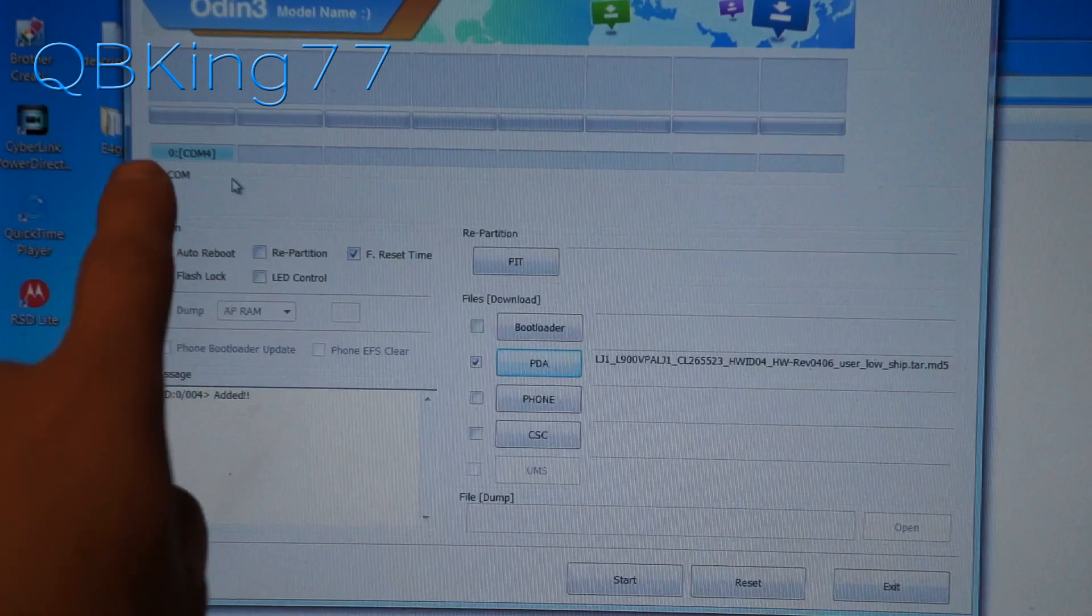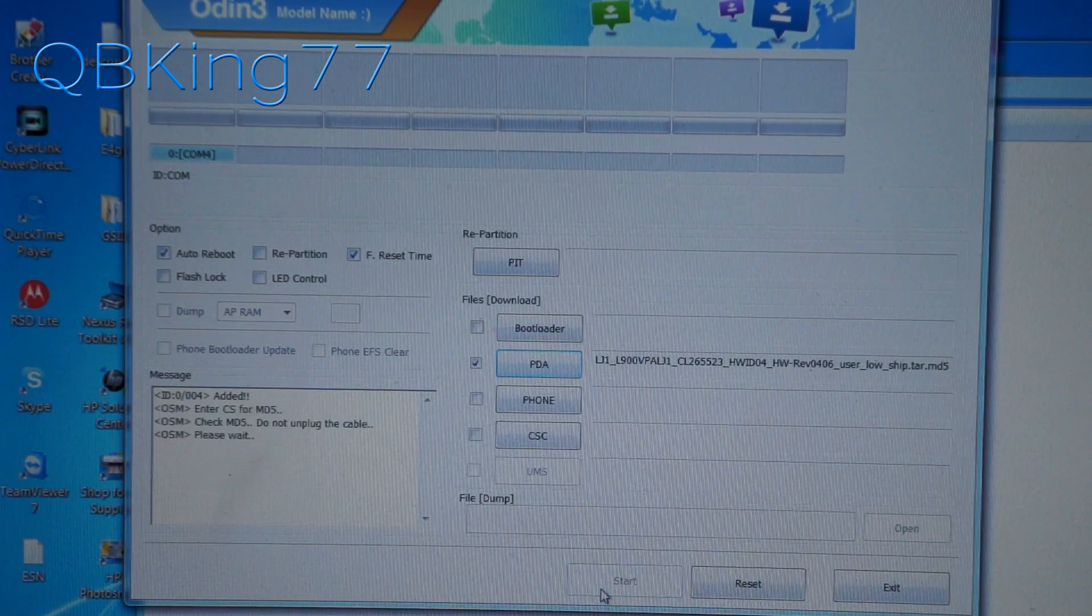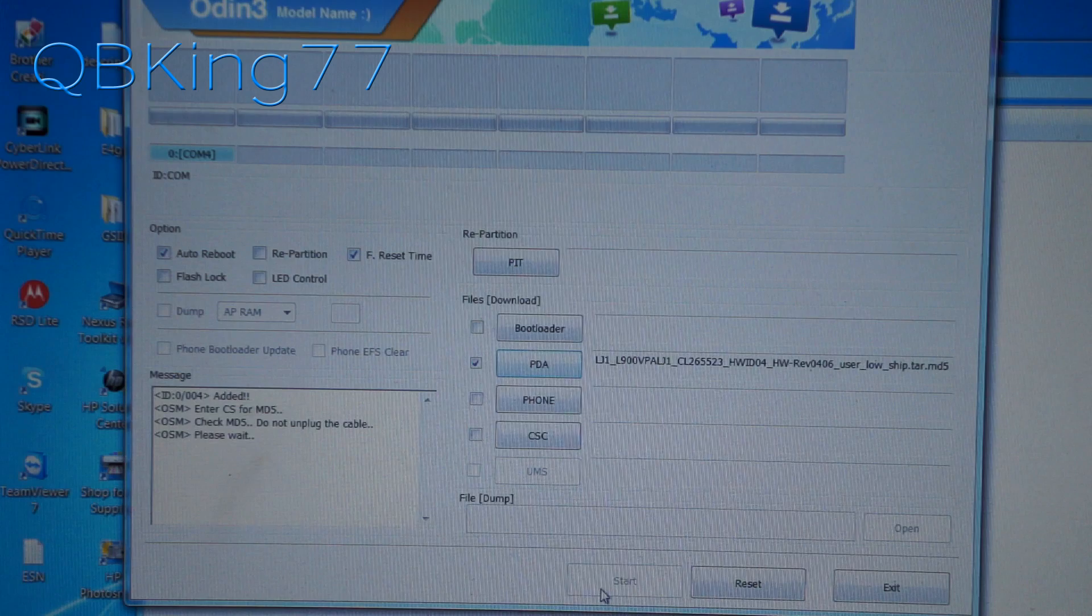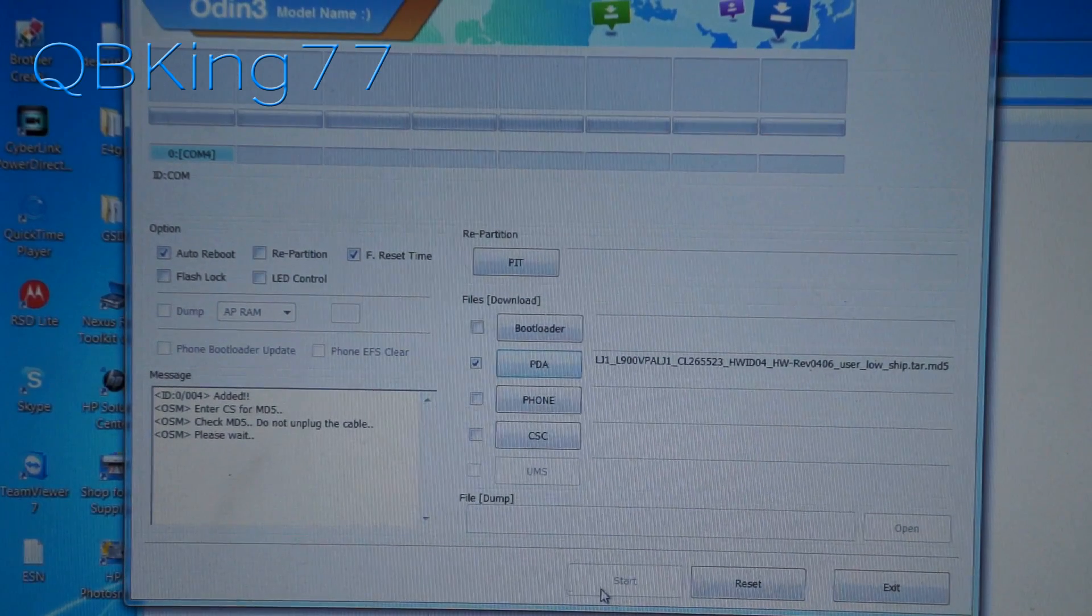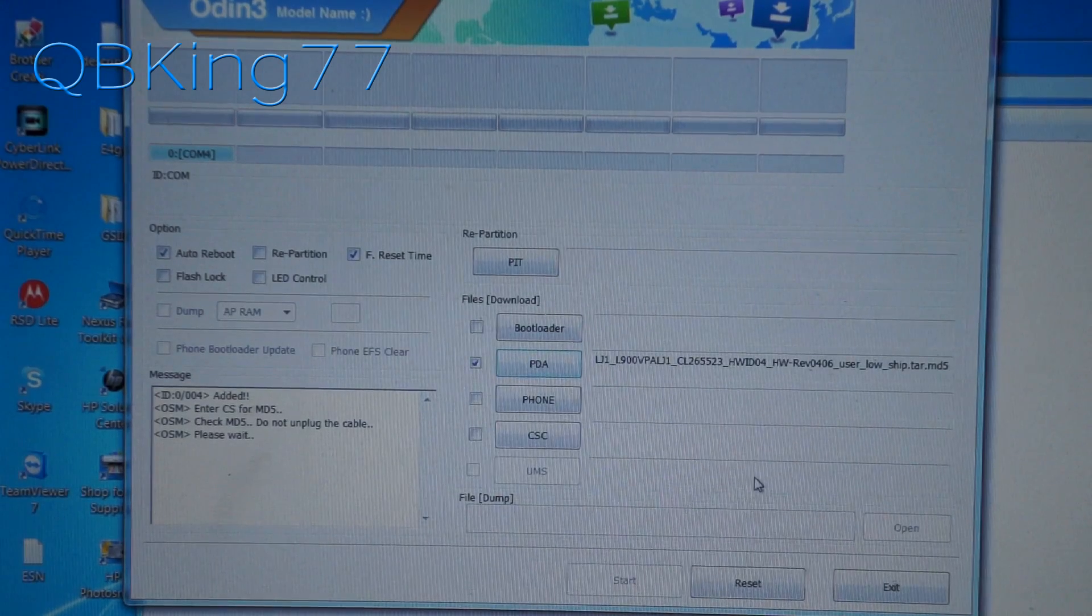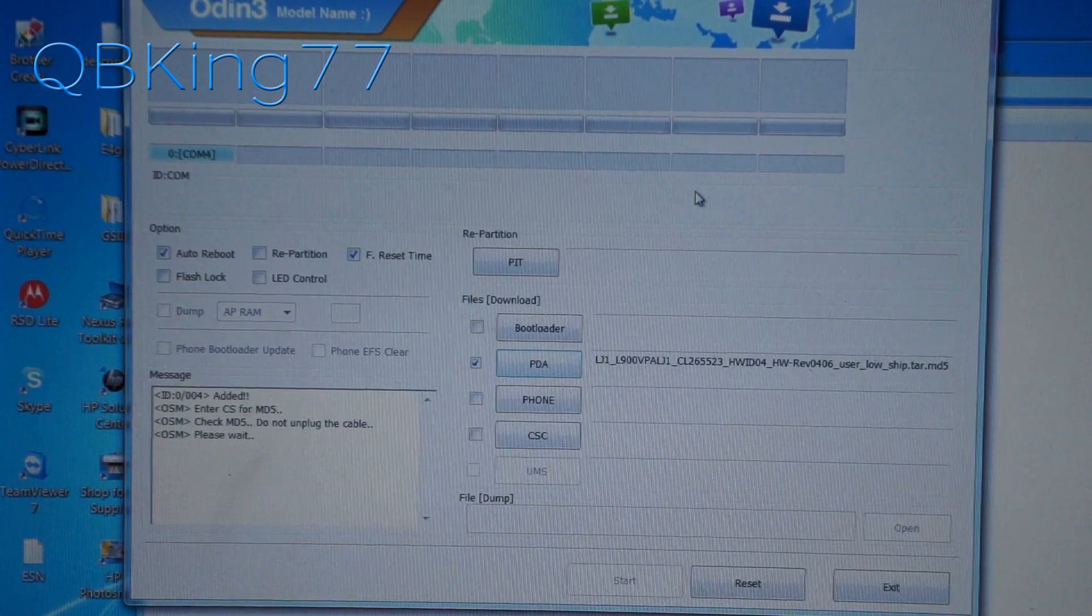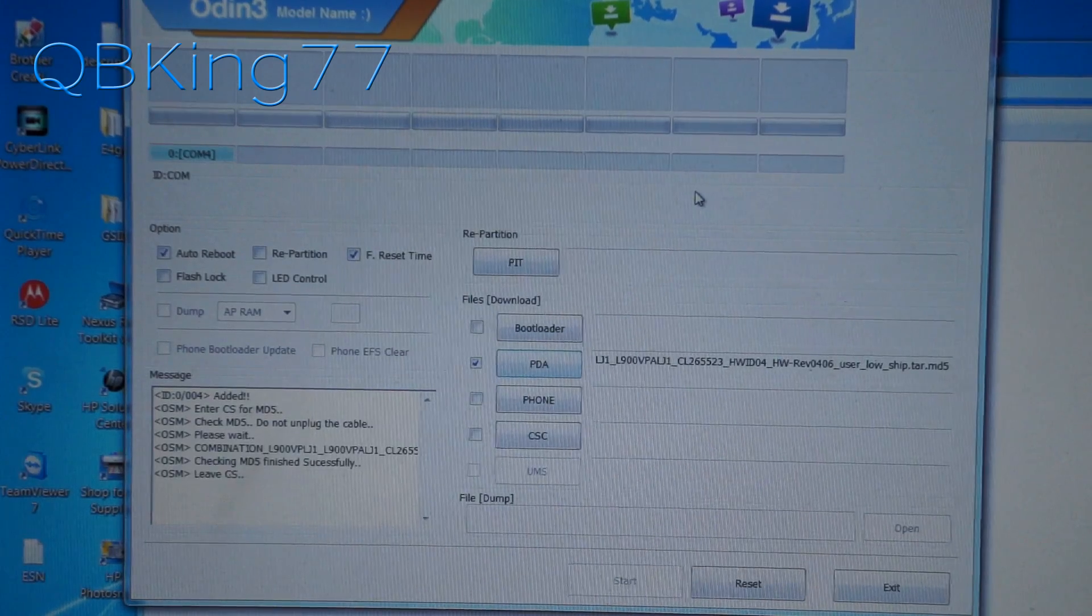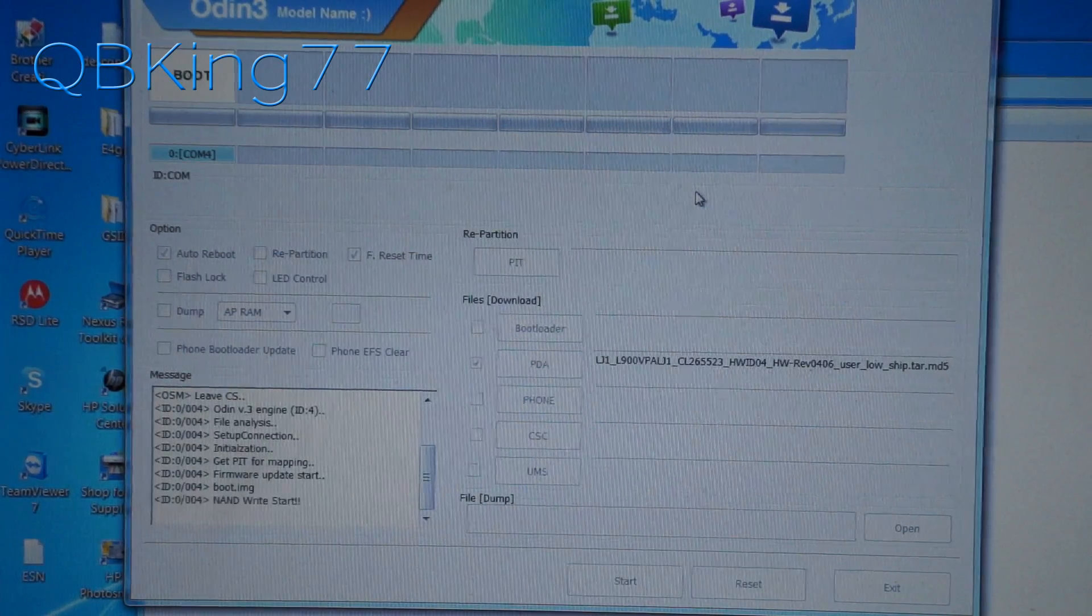So now once that blue box shows up, you got that tar file there. You can just go ahead and hit start in Odin. And now this is it. We can go ahead and let it run through. Make sure you do not unplug your phone or shut off your computer. Anything like that. Make sure you move the mouse about halfway through so your computer doesn't go into hibernate mode. Anything like that. Just make sure it does not get interrupted. And let it run through. It does take a little bit of time.